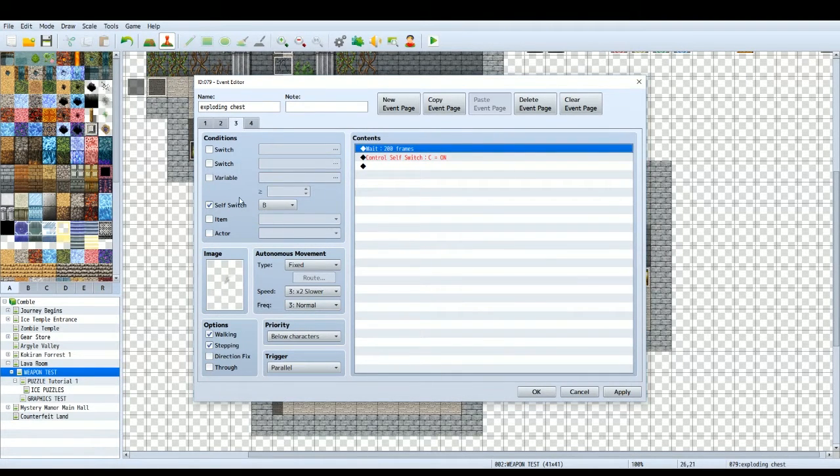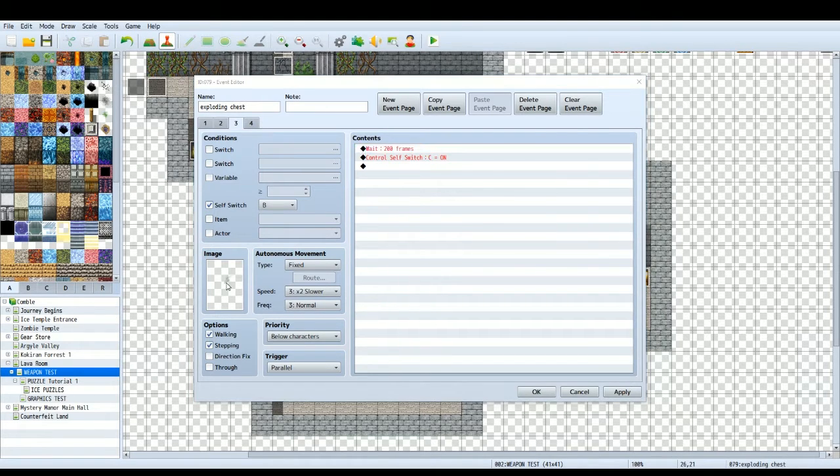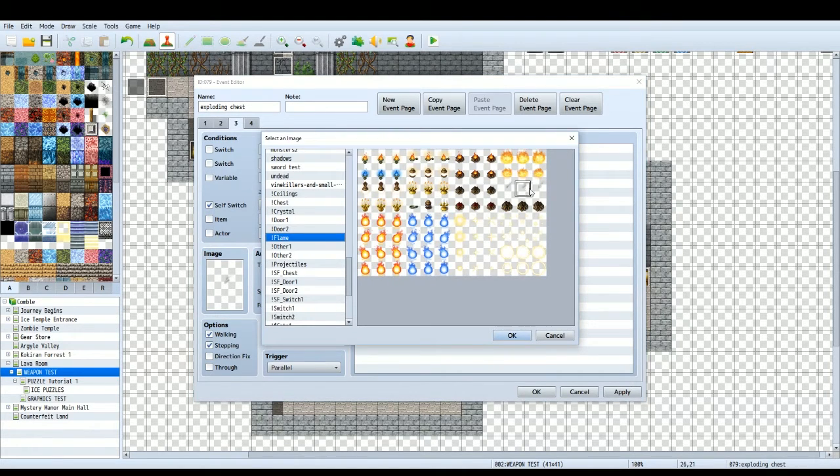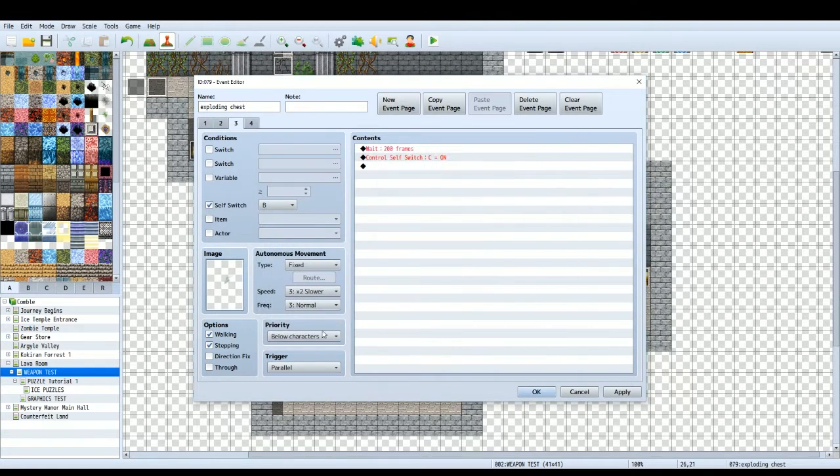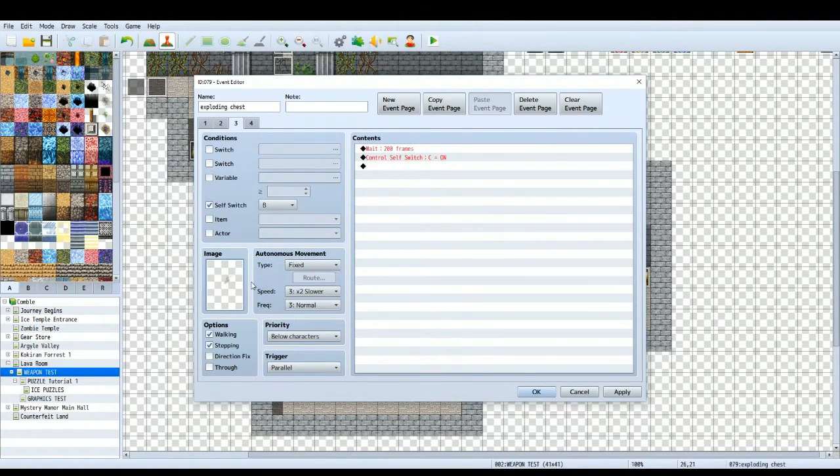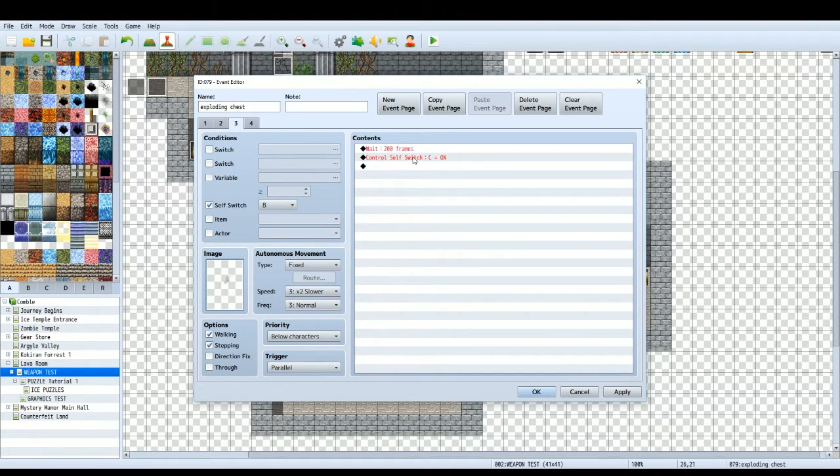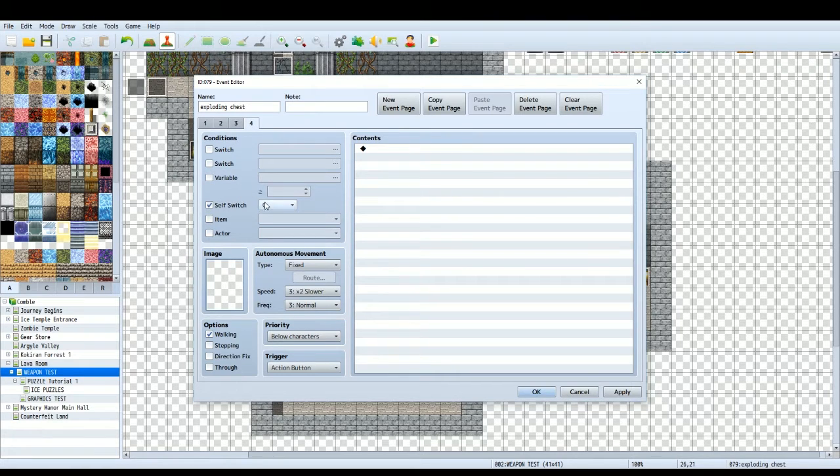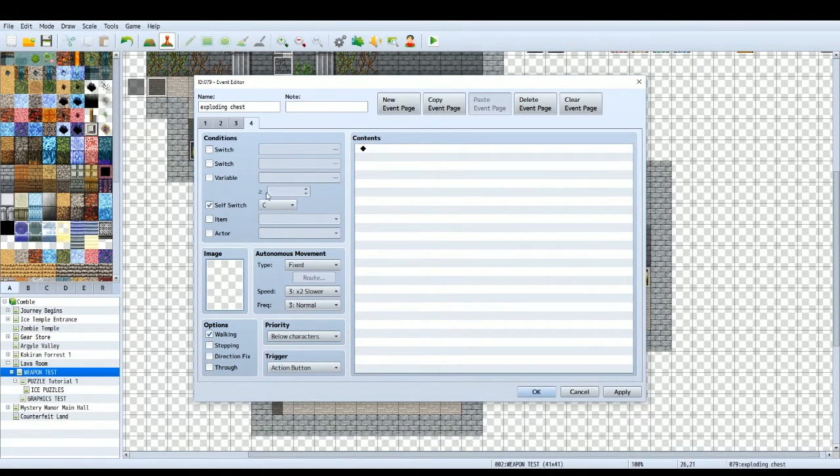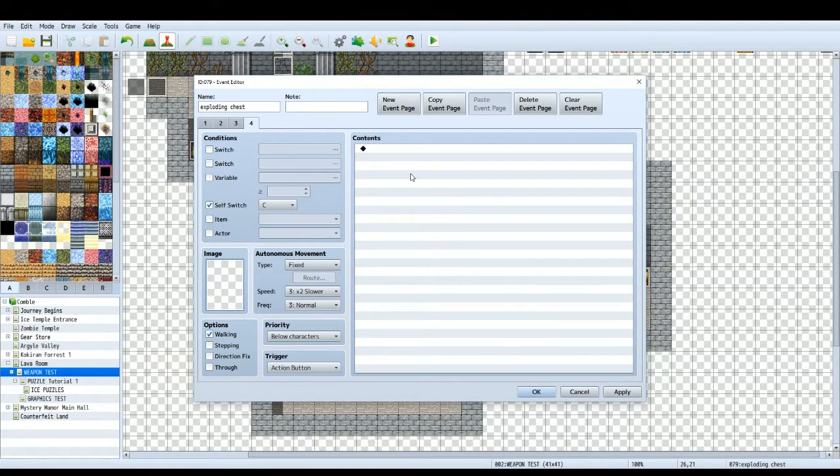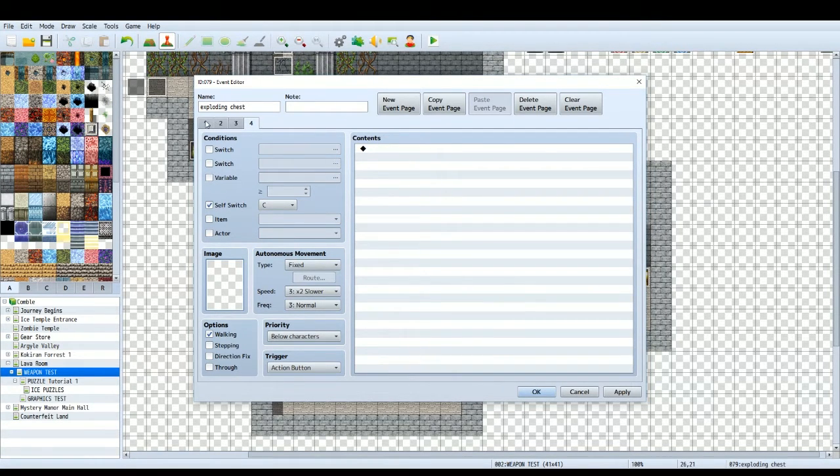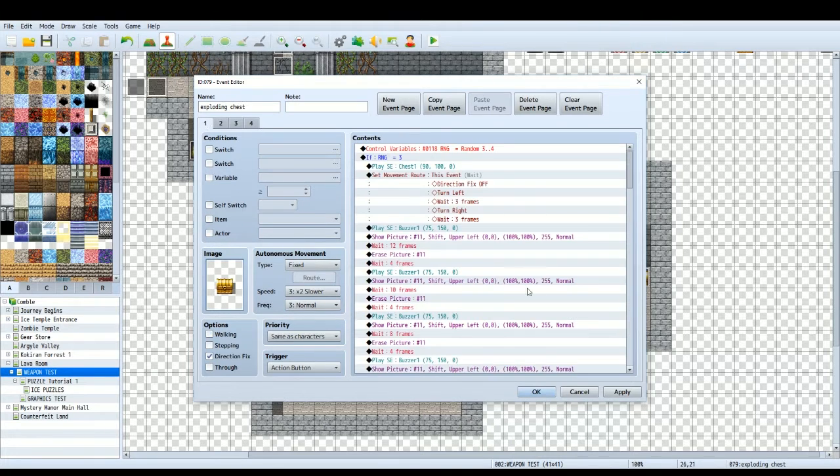So you've failed to press the shift key. The chest has blown up in your face. The player has been thrown backwards. Self switch B is on. So create another page. Self switch B is on. I've done stepping animation because I've chosen this smoky graphic here. So there's a little bit of smoke where the chest used to be. And then I've done it as parallel. Waits 200 frames. Self switch C is on. And then the smoke disappears. This page, self switch C is the condition. And there'll be nothing on this page. It'll be blank. So that's how we get the chest to explode.